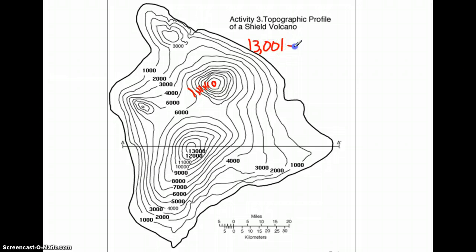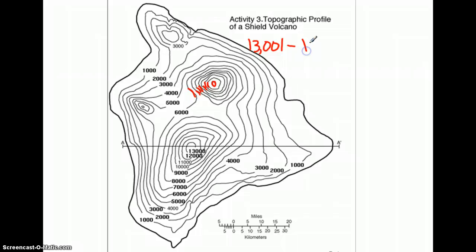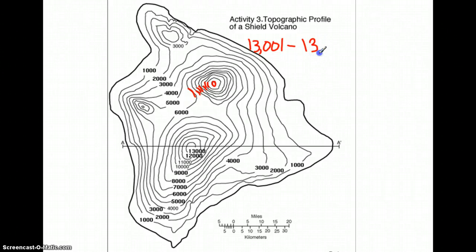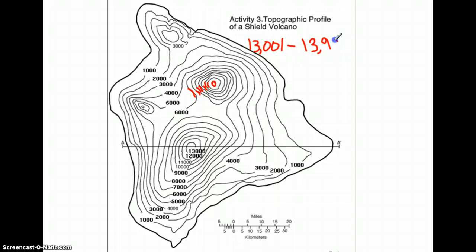And it cannot be as high as 14,000, because if it were 14,000, we would have another circle. So the highest possible elevation is 13,999 meters.